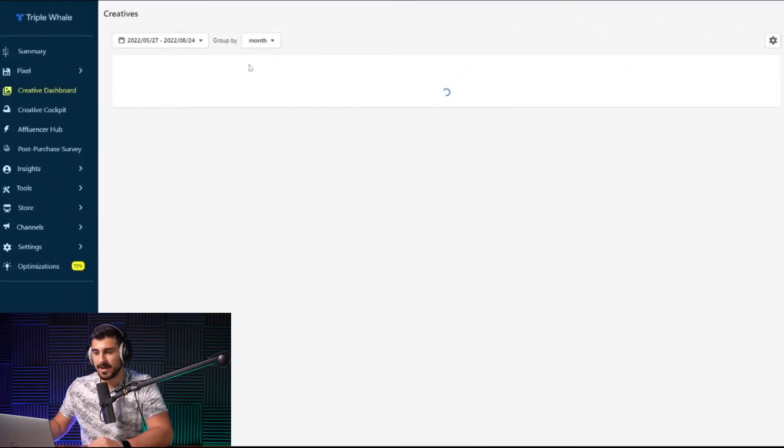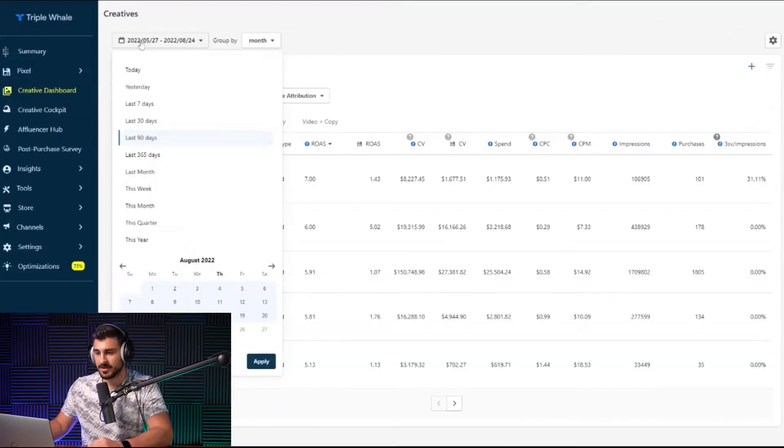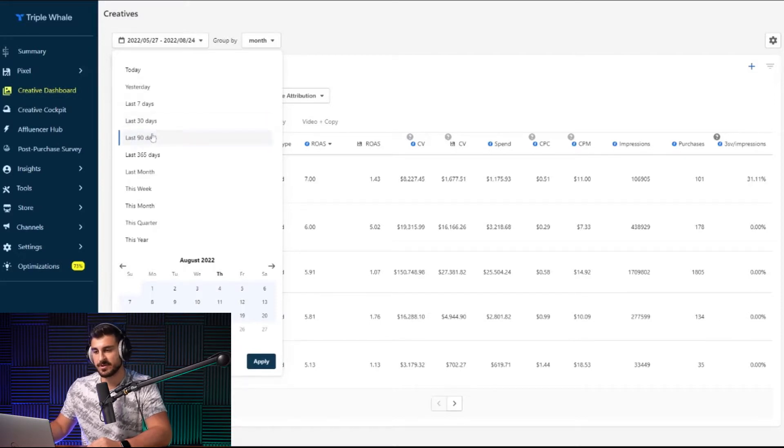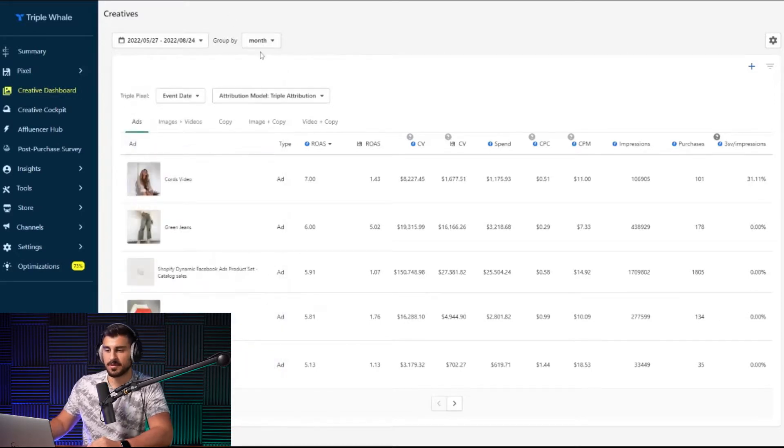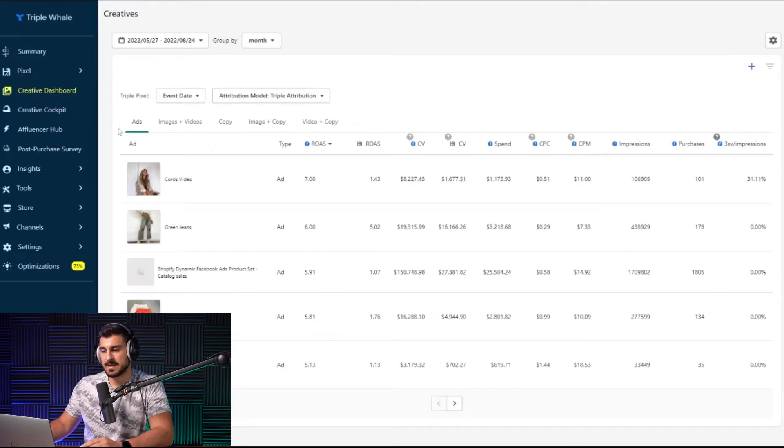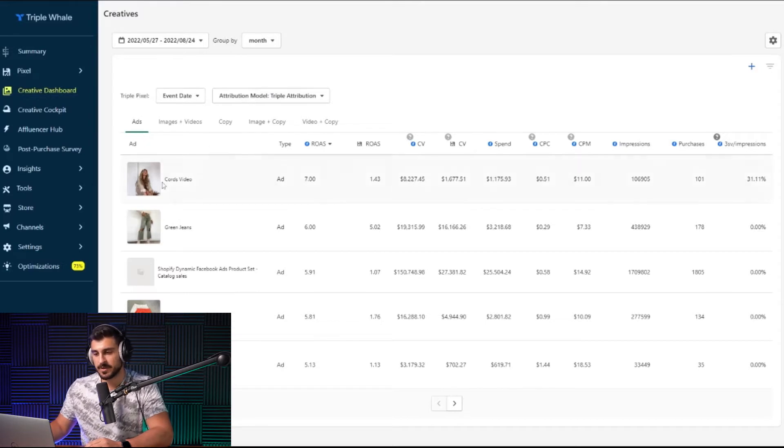Over here, you can see at the top left that we have the timeline. So we could set it for the last 90 days. That's what I'm going to use for this video example. And you could group it by month, week or day. So let's look at the tabs that it provides you with.